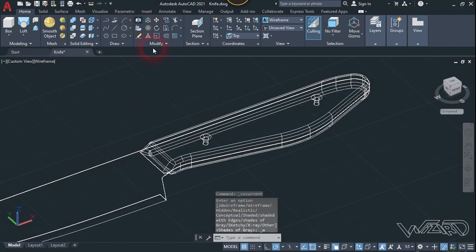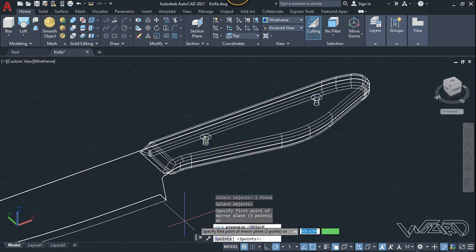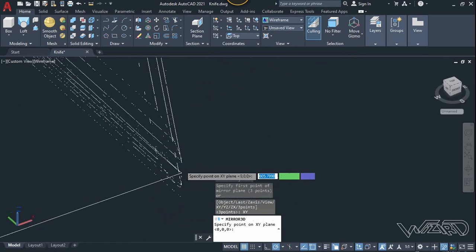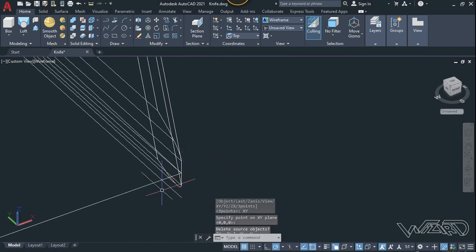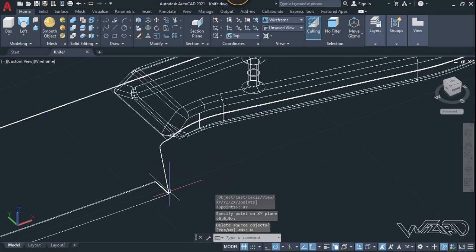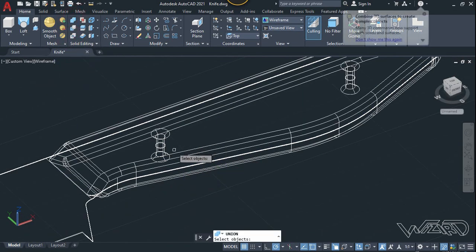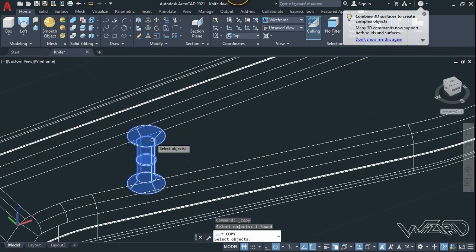Use the 3D mirror command — select this object, Enter, use the XZ plane for the mirror plane, click on this midpoint, and choose No. Once again use the union command to union all of these, and Enter.